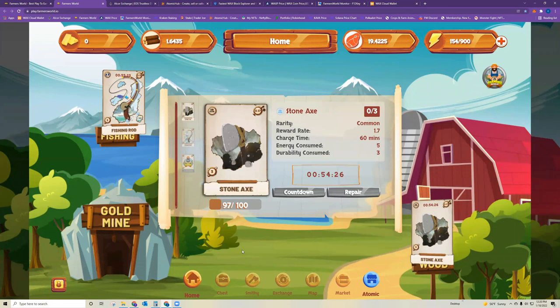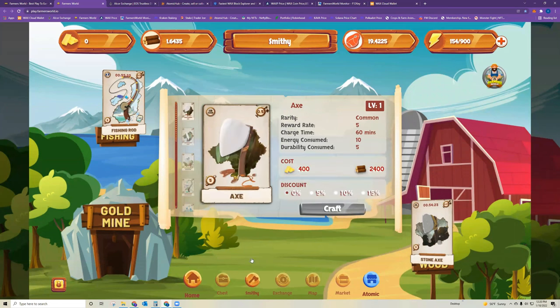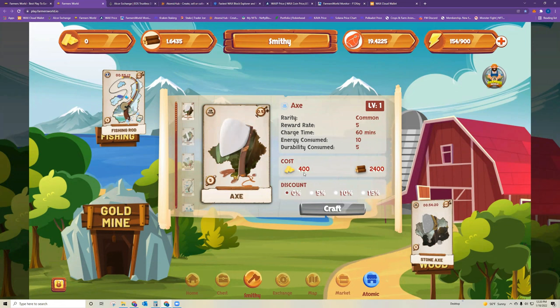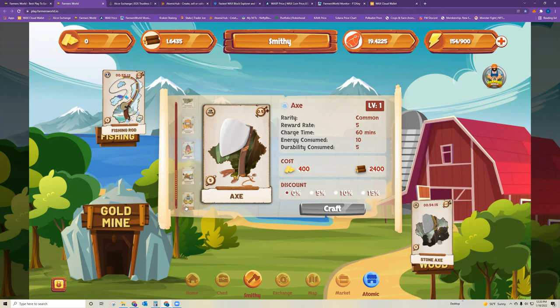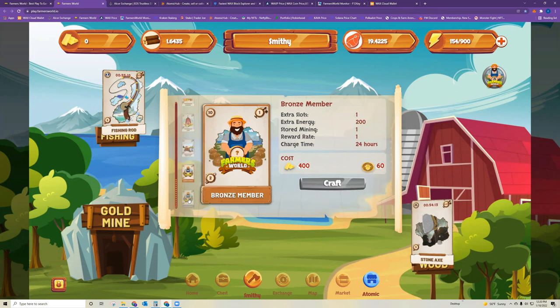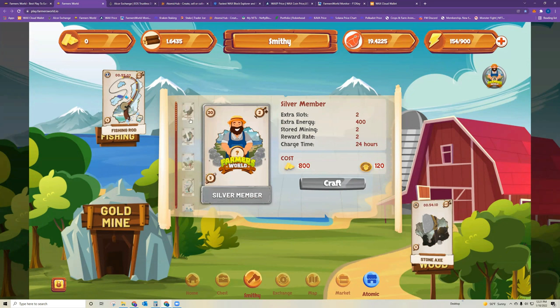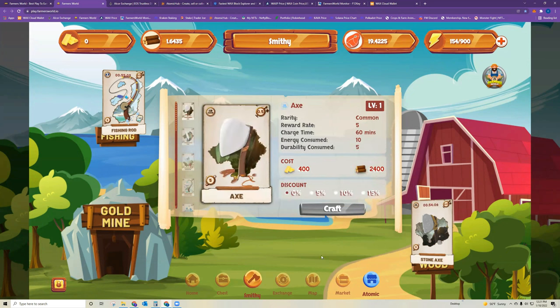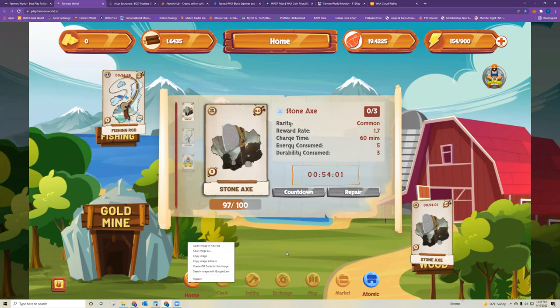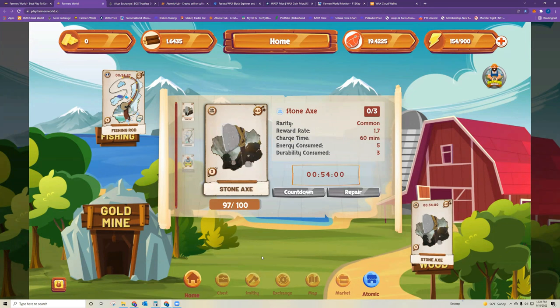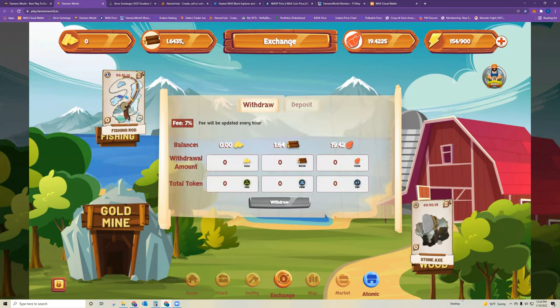As far as crafting, if you go over here to Smithy, that's where you can see exactly how much it costs to craft each kind of tool or farm plots or member cards. So all the information is there. You can play around with that. And then as far as the rewards go, and the whole reason that you're mining is you're collecting these resources within the game. The in-game resources are gold, wood, and food.